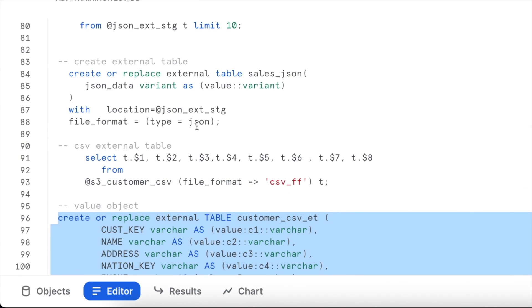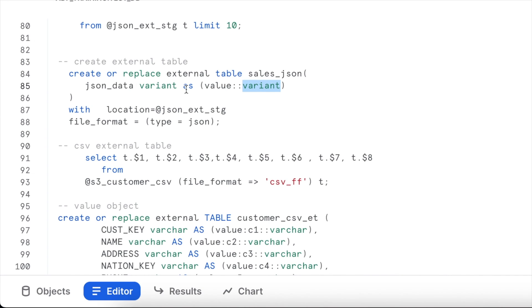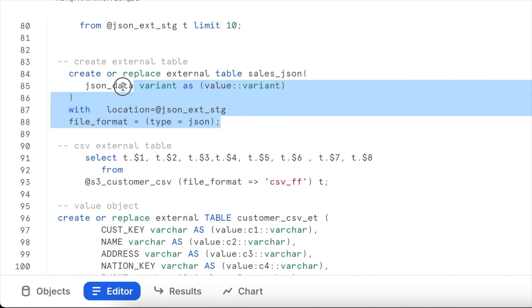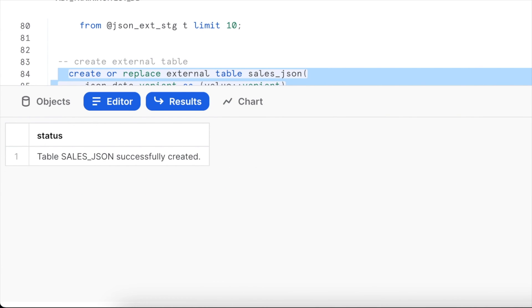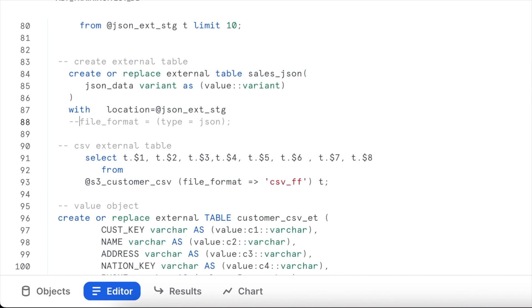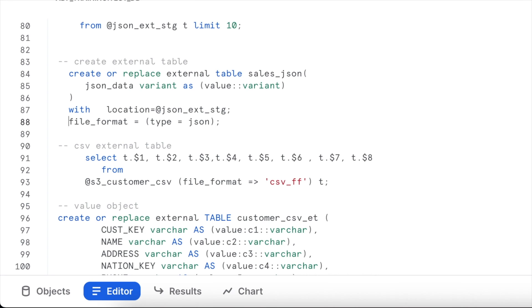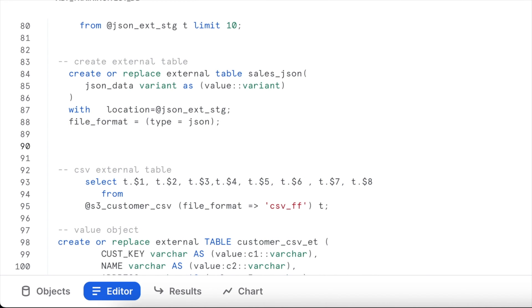When creating an external table for JSON, the value must be cast to a variant data type assigned to a column as defined in the DDL. We also specify the external stage location using the WITH LOCATION keyword and provide the file format type as JSON. If you comment out the file format line and try to recreate the external table, it fails — the external table requires at minimum a location and a file format. Let's now execute a SELECT on this external table.